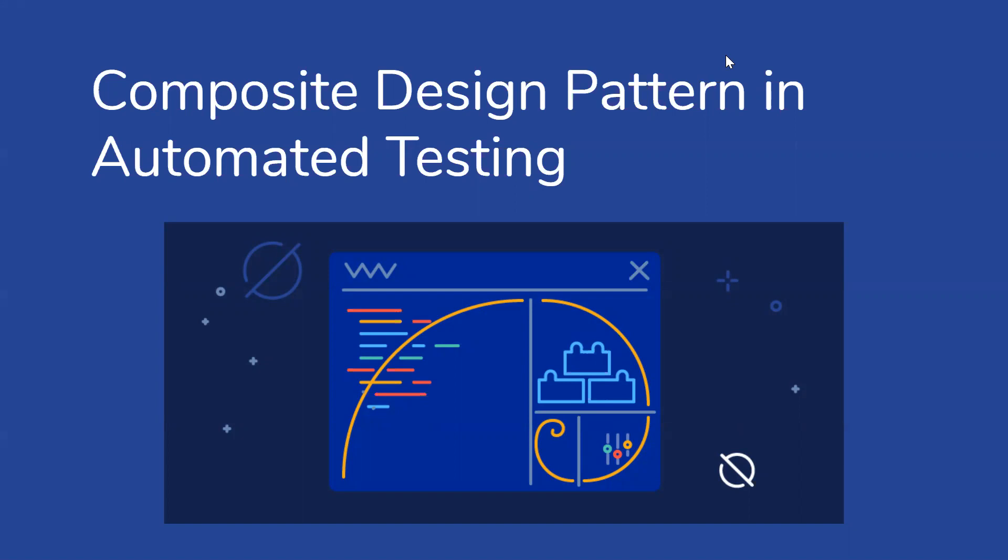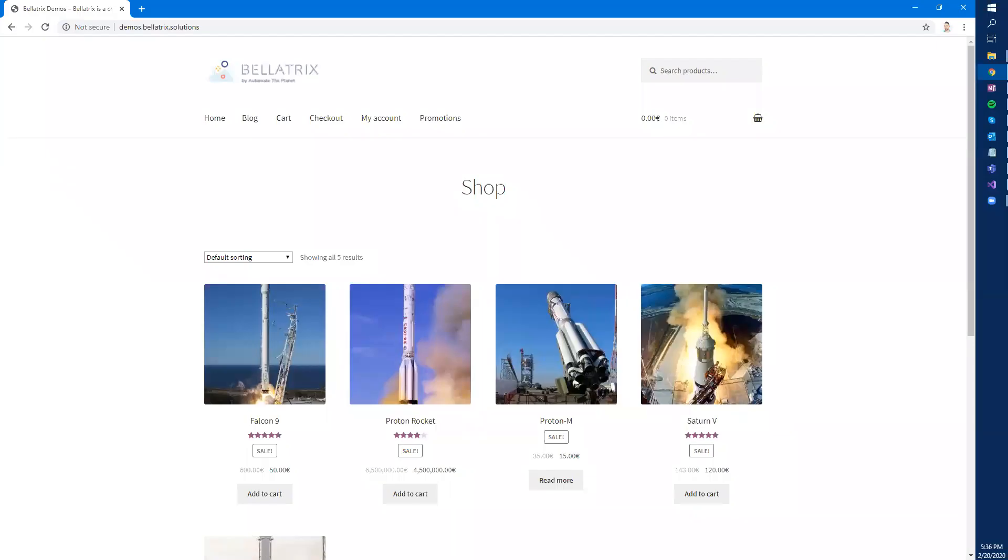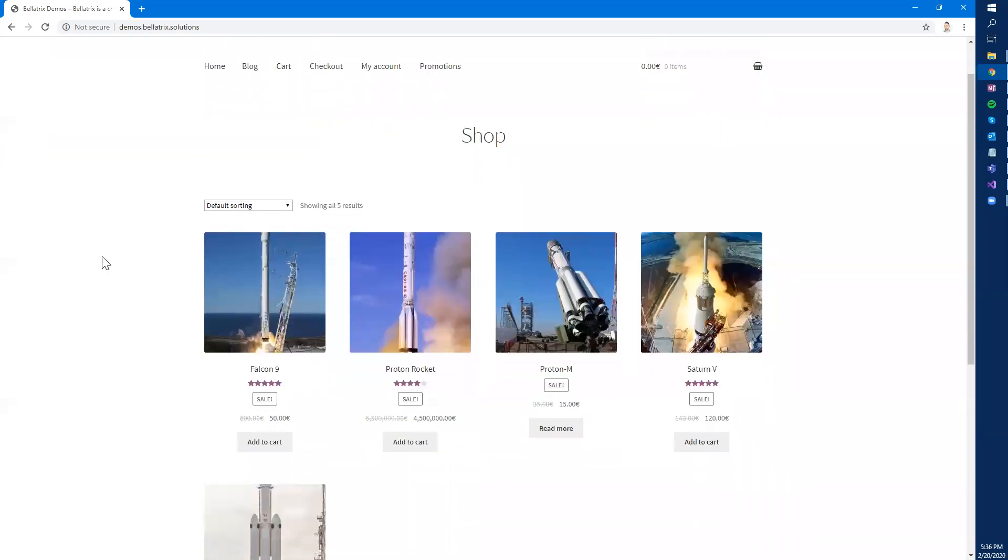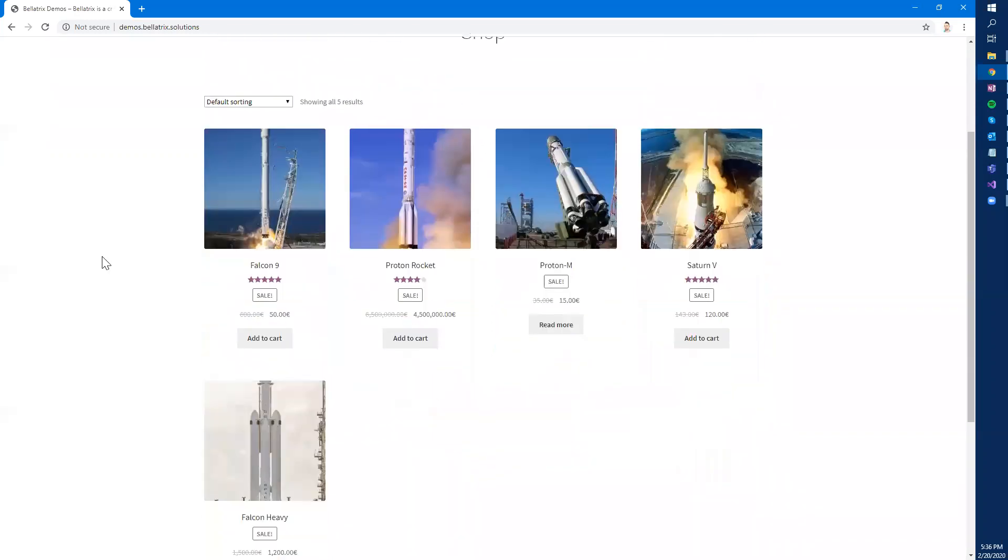Now let's review what problem we have and then try to solve it. Imagine that we have this online webshop where we sell rockets. In the previous examples I showed you in the previous videos we created automated tests for automating the creating of a purchase.